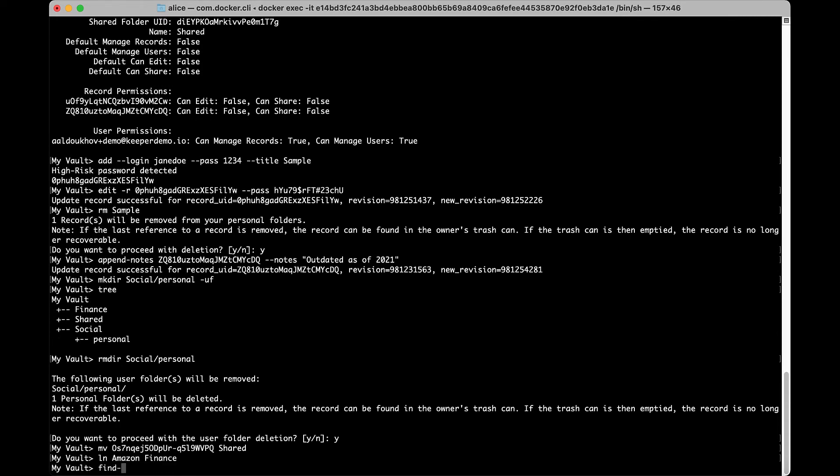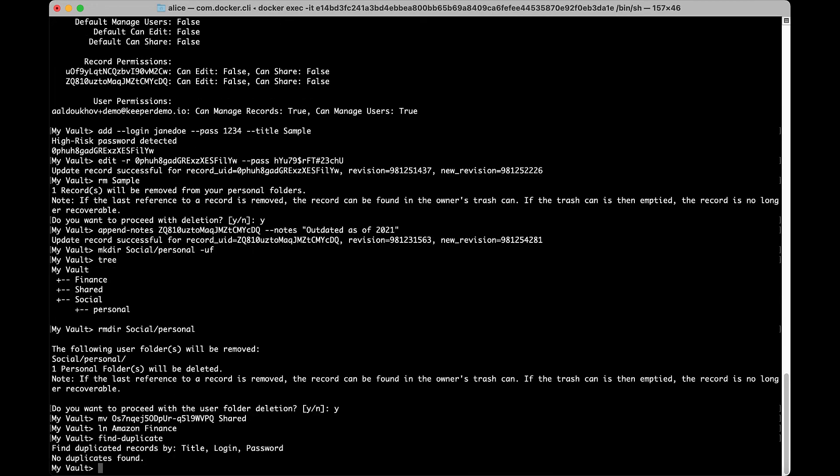Use find-duplicate to locate duplicate records in the vault based on specific attributes and fields. You can choose to match duplicates by title, login, password, URL, or all fields.